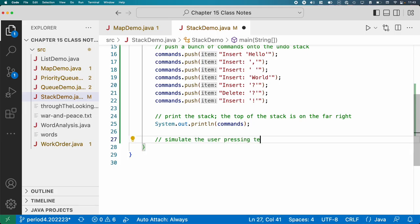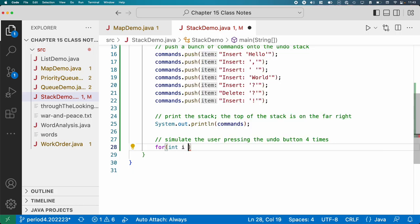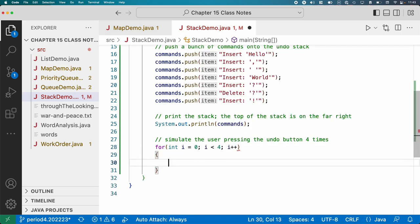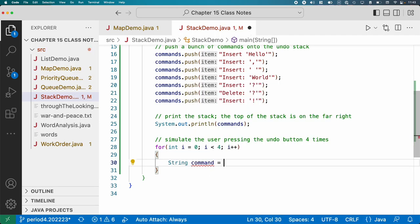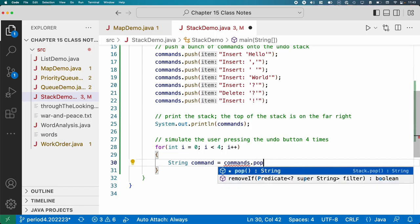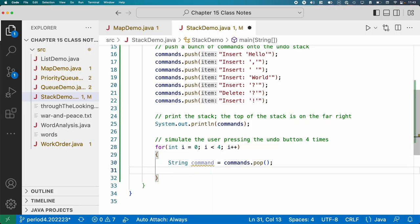We're going to say simulate the user pressing the undo button four times. So we'll say for int i equals zero, i is less than four, i plus plus. So let's have a little loop here that runs four times. And we will pop each thing off and turn. In a real program, we'd have to have a whole execution engine that helps with this, but we're not going to really worry about that.